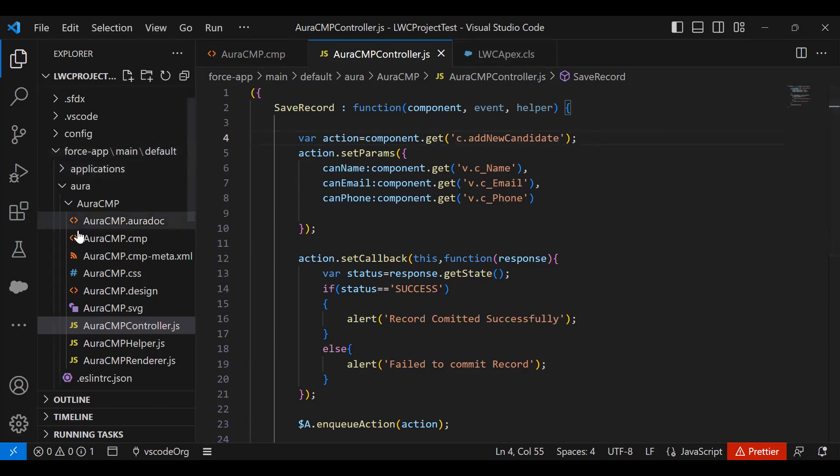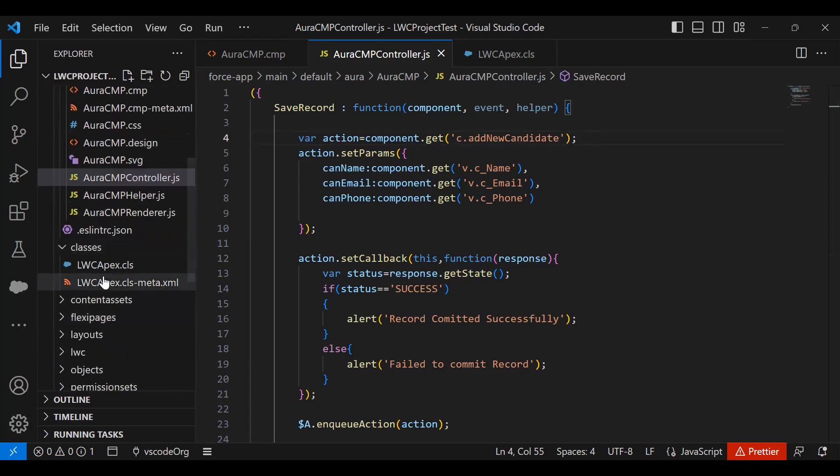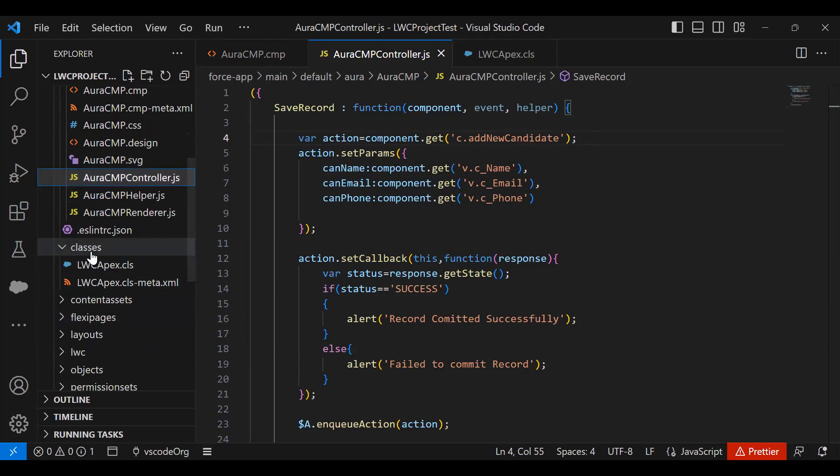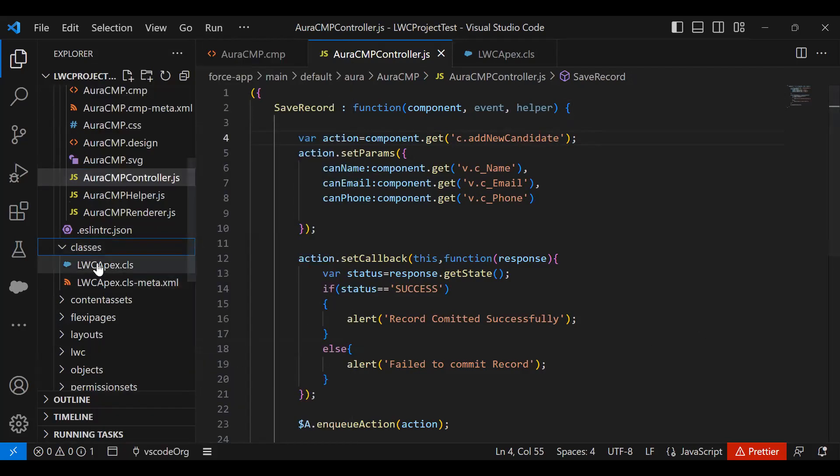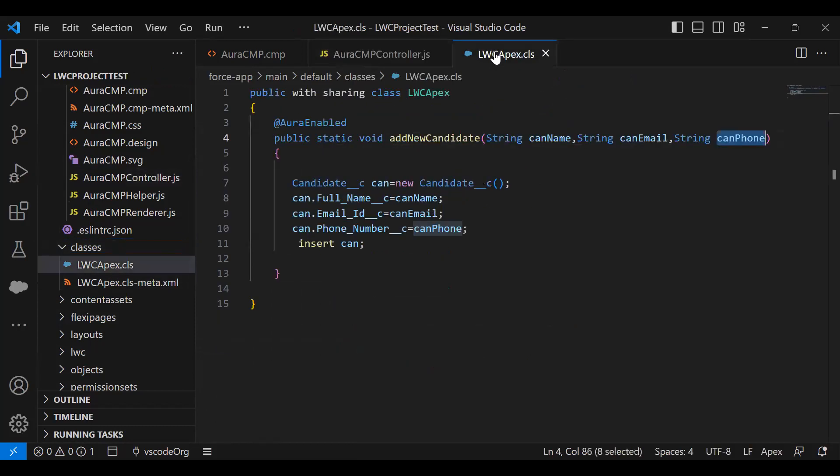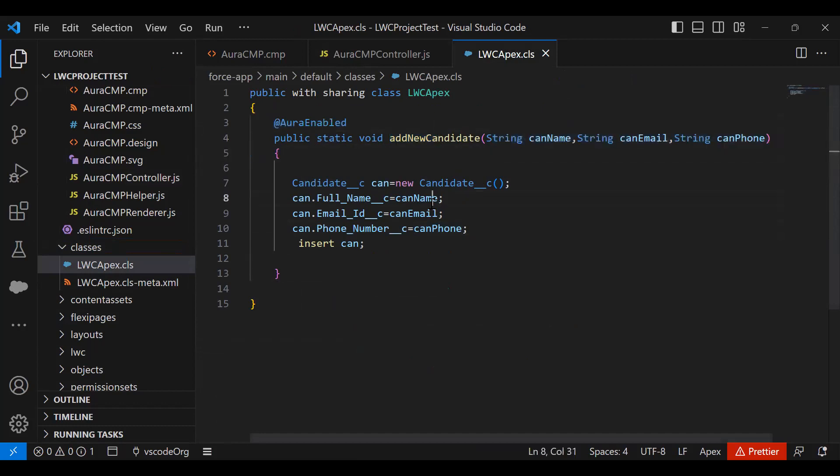What I have done is I created one class as well. As you can see in this Aura, we have a class. I declared one class named lwcapex.cls. In this class, I declared a function with the AuraEnabled notation, addNewCandidate with three parameters.